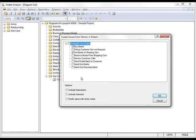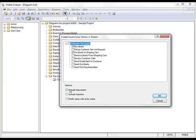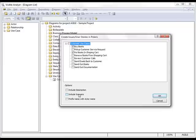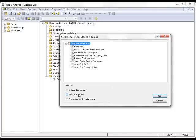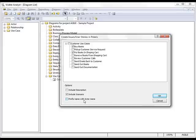When I transfer these Use Cases to Polaris, I have a few options. One is to include the description, which is the brief description of the Use Case, or include the Scenario, which is the full-blown Scenario Description of the Use Case. I can also choose to prefix the name of the Actor to the Use Case in case we have a number of Use Cases which have similar names. It's a good way to keep them separated inside Polaris.